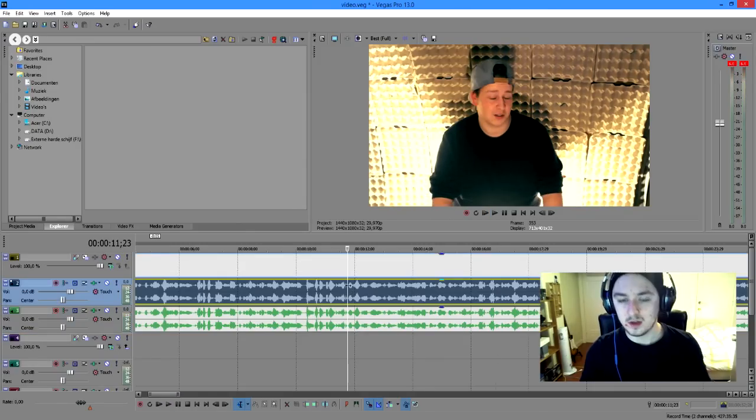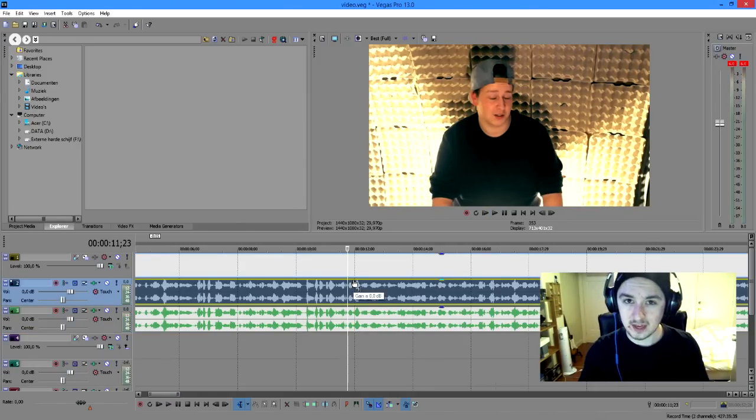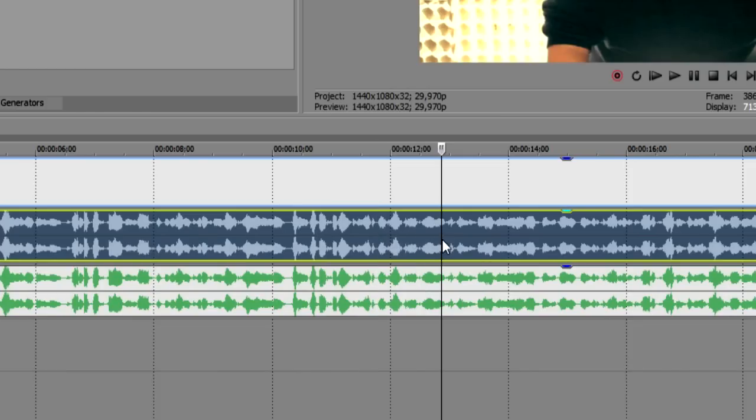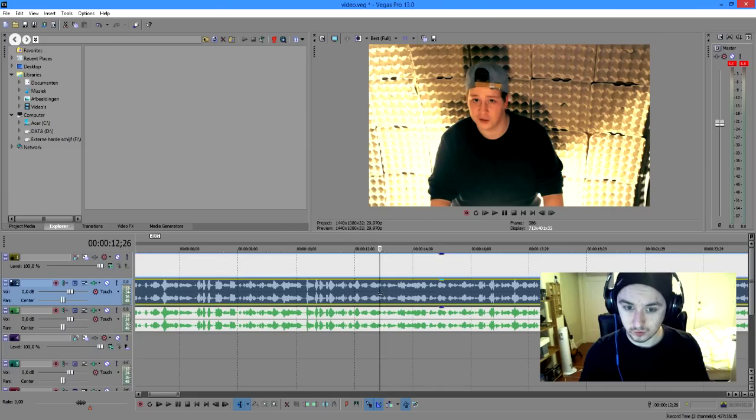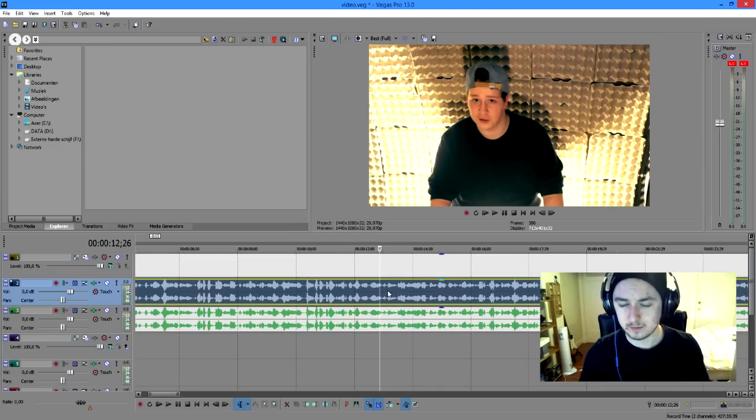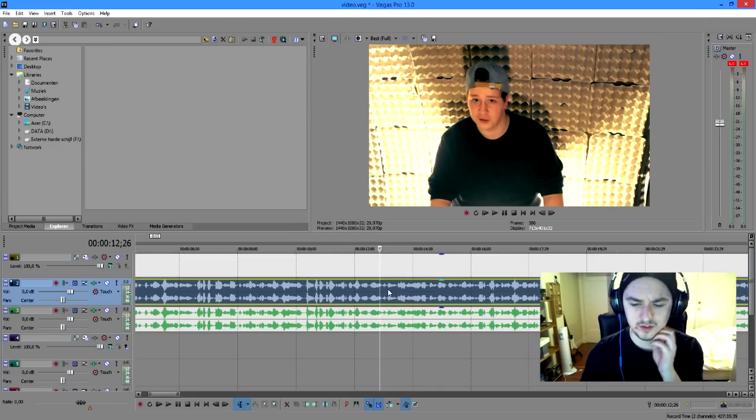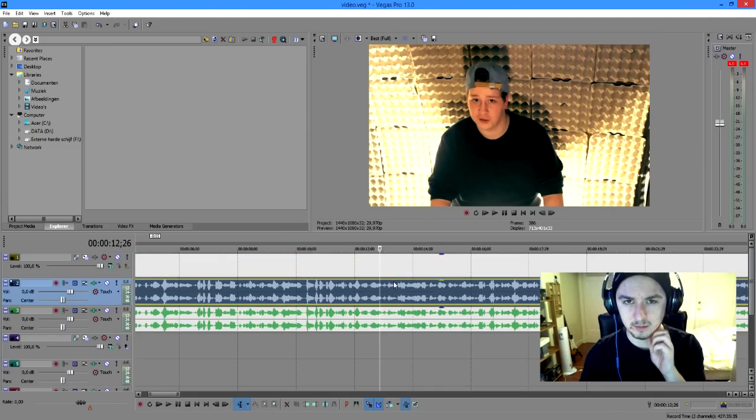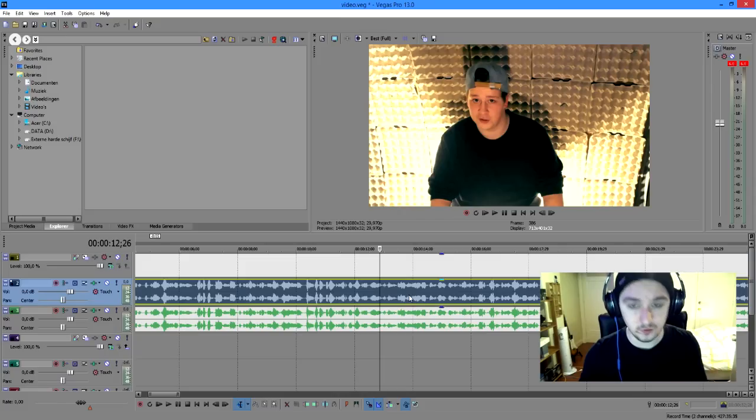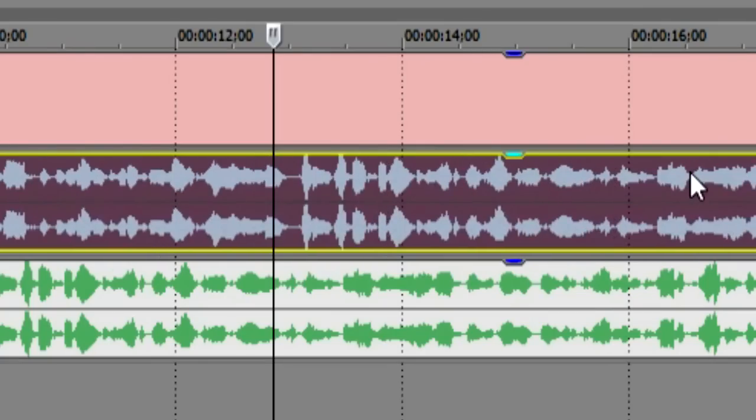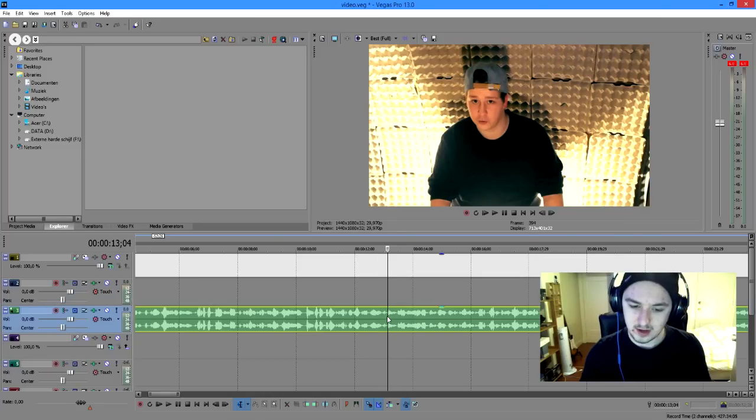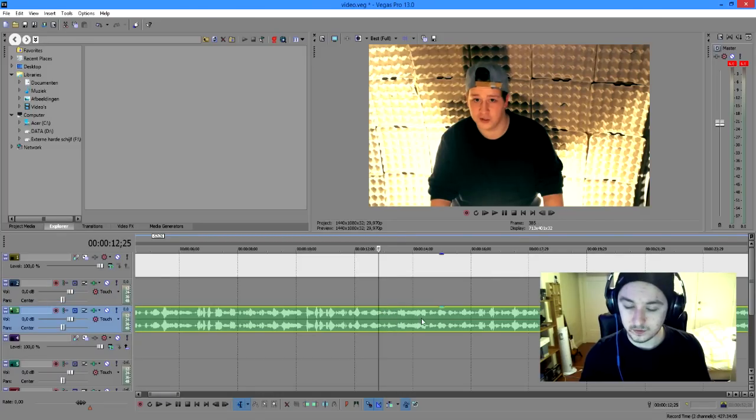Basically what we're going to do now is we just want to remove the camera audio. Click on the track and press Control U. I have a separate video for how to separate audio from video. Check the link down below. Control U. And then we just want to delete it. And we want to add this studio audio to the video.